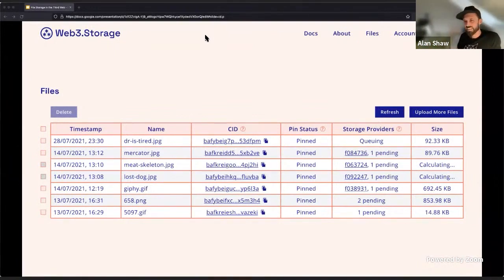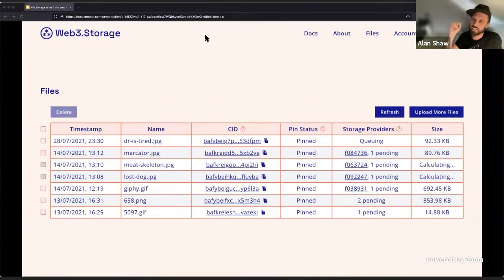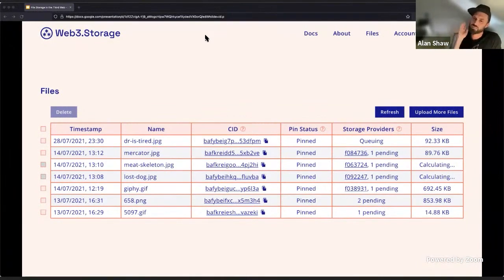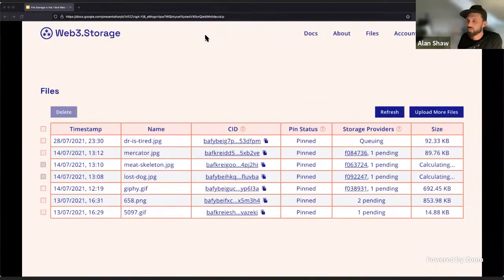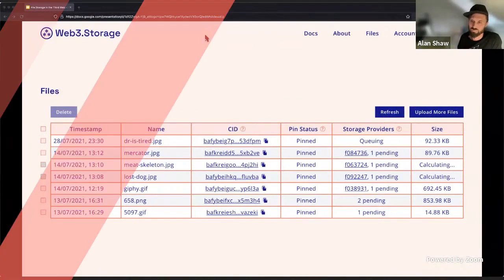The links link out to actual deal information, so you can look on-chain at the deal that has been made. And the storage provider is currently continually proving that they are still storing the data.